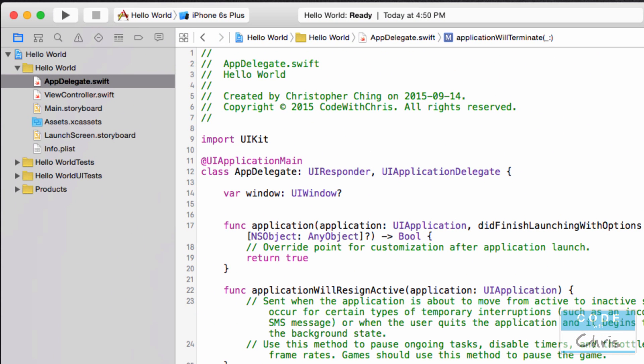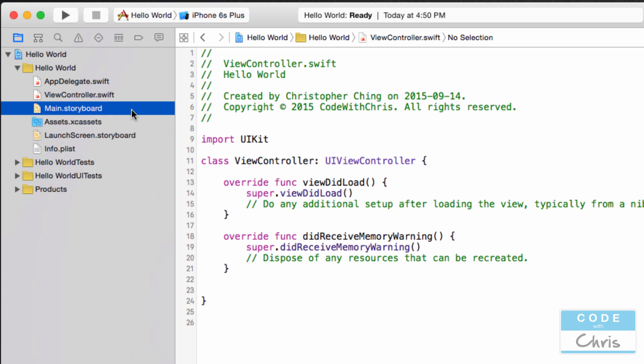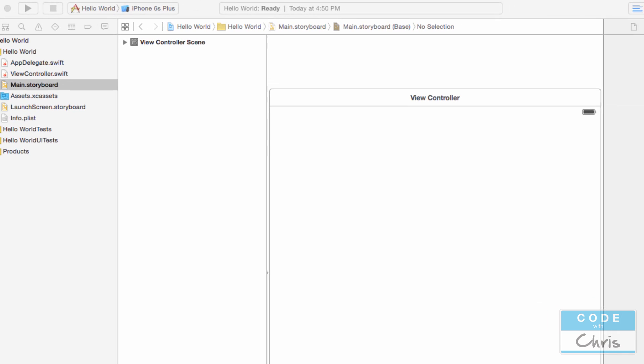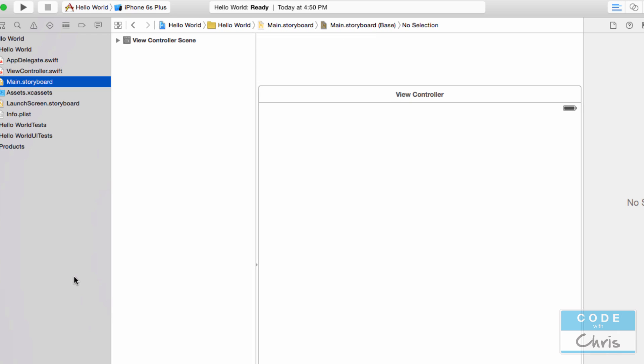The second thing is the view controller. We went over this in the model view controller or MVC design pattern in the last lesson. This view controller manages the view. Now we get to the main dot storyboard and when you click this, your editor area turns into interface builder. So now you see the view for your single view application. And this is the view controller that manages this view.